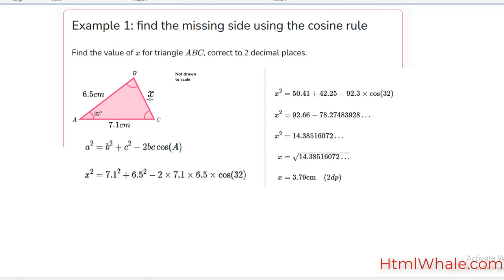Using cosine rule, we would be able to not only find the side, we would also be able to find the missing angles. Foremost, what we are going to do is implement a JavaScript code to handle the missing side. Clearly you can see this is the formula used: a squared is equal to b squared plus c squared minus 2 times b times c times cos of A.